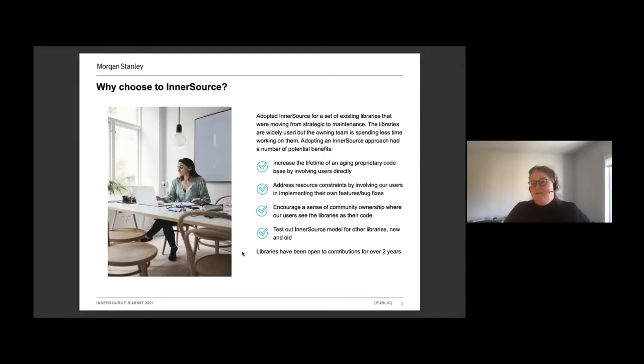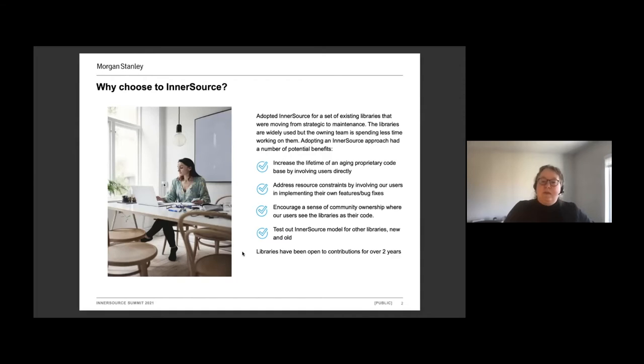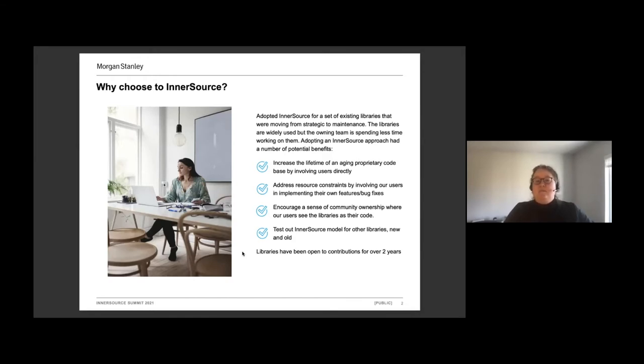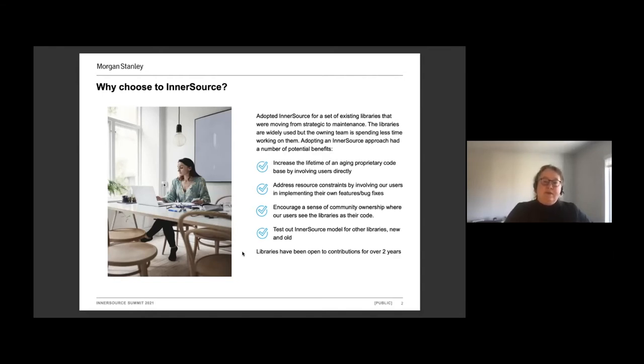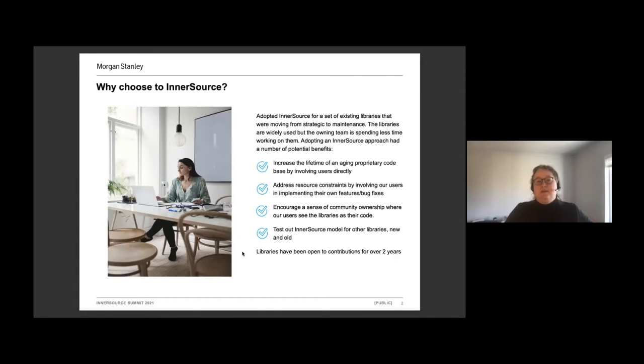Moving to an inner source approach kind of made sense. We were kind of doing it without really realizing what we were doing. One of the issues we were seeing is that as we had less time to invest in maintaining the proprietary code, it became less predictable when we would be able to deliver the changes our users need. By moving to an inner source approach, it meant that our users could make the changes themselves and prioritize it alongside their other work and make the changes in a time frame that made sense to them.